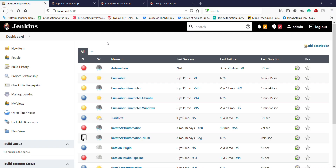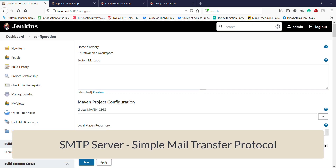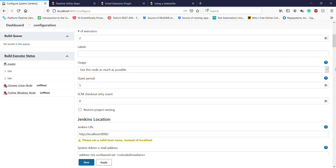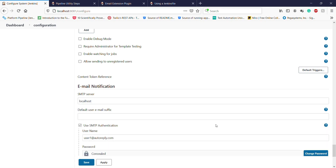Once the plugin installation is done, restart your Jenkins. After restarting, you need to provide additional configuration for the Email Extension plugin. Navigate to Manage Jenkins, then Configure System. The configuration we need to specify is for the SMTP server, which will be used by Jenkins for email delivery. In my case the SMTP server is running locally, so I have specified the SMTP server address as localhost.